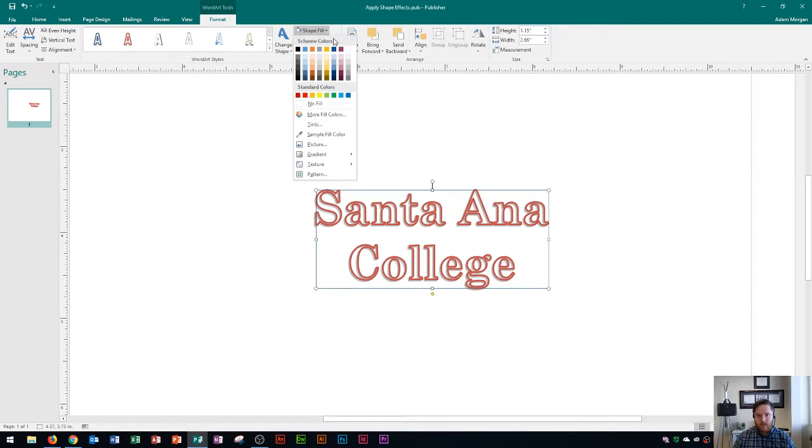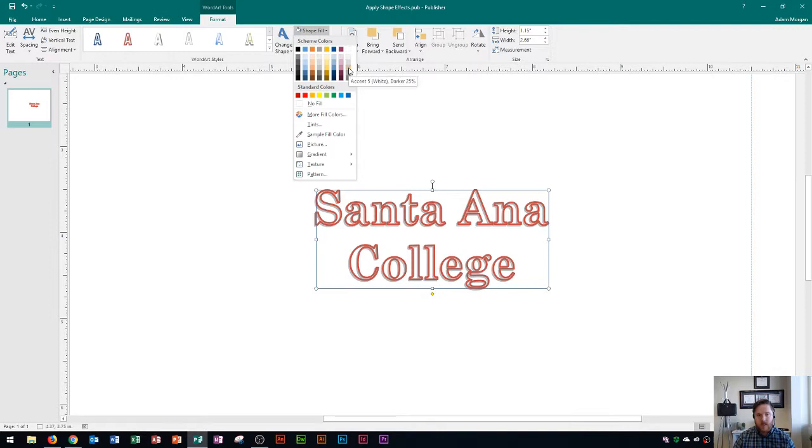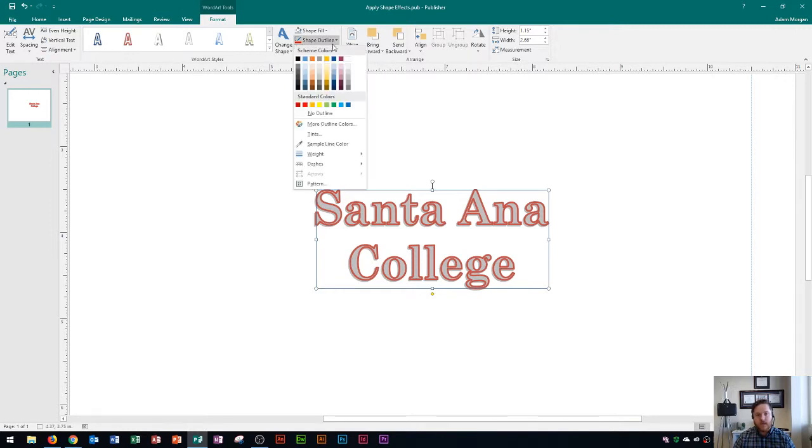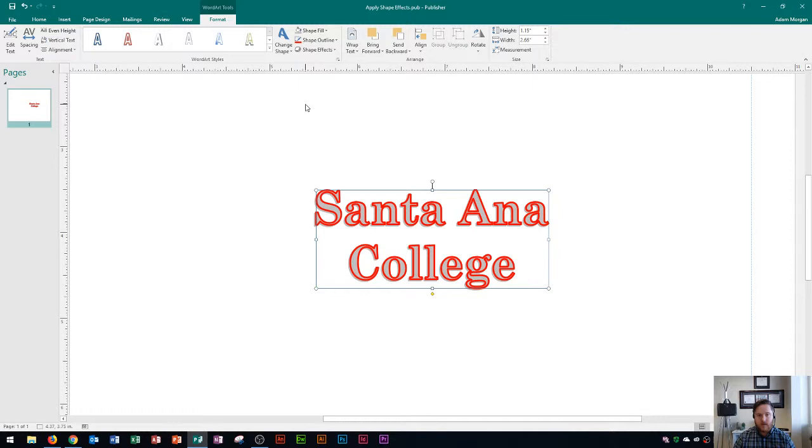Shape fill I'm going to choose a different fill which is the inside of our text or numbers. I'm going to choose this one right here accent 5 white darker 25% and you'll see that it adds kind of a gray color into the inside of the letters. And now I'm going to change the shape outline. I'll choose our school colors which are red and so there we go.